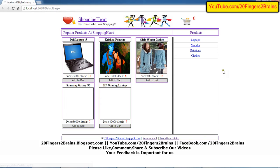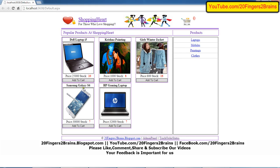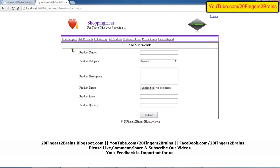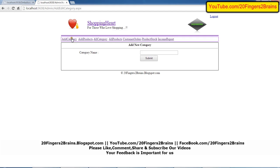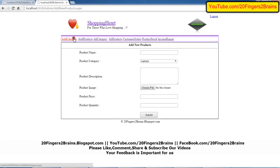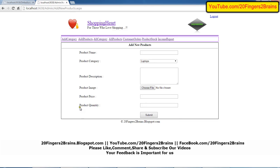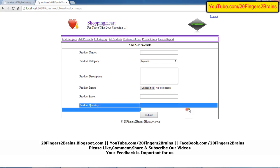Those were the changes on the user side. On the admin panel we have included many new functionalities. Earlier in the admin panel we only had two pages: Add Category and Add Products. In Add Category we have not done any change. In Add Product we have included one more field — product quantity — which will be displayed as stock on the user side.